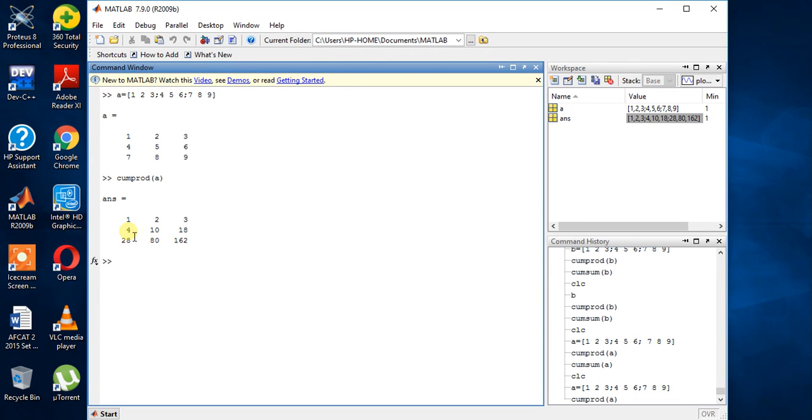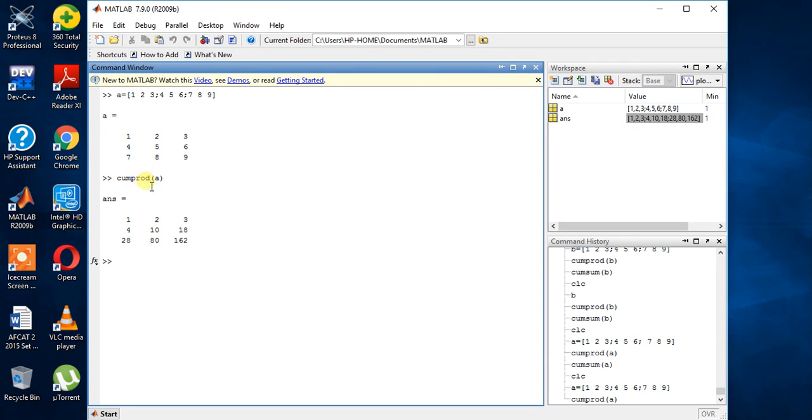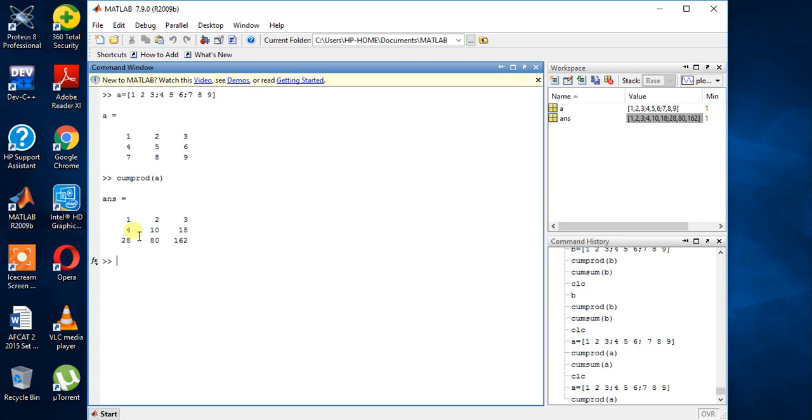First row is same. Second is 4 10 18. Third is 28 80 162. Now what this function actually did is, see here 4, 4 same, 10, 5. Now product means multiplication, 5 into 2 is 10, 6 into 3 is 18, 4 into 1 is 4.